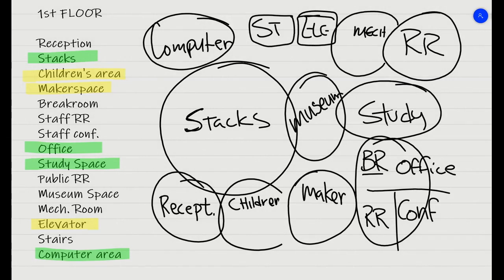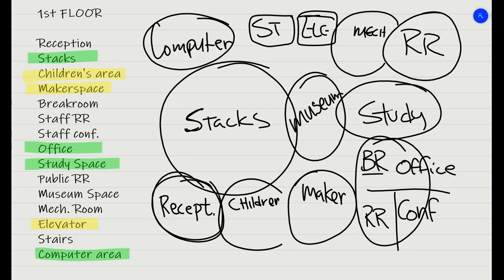So here's a quick layout. Reception. I wish there was a way to kind of highlight as I went. I don't have a pointer. So what we're going to do is say, here's reception. This is where people come in and go out.